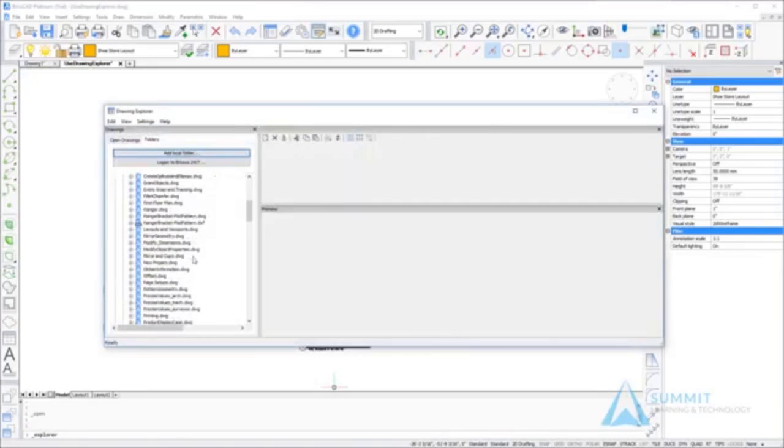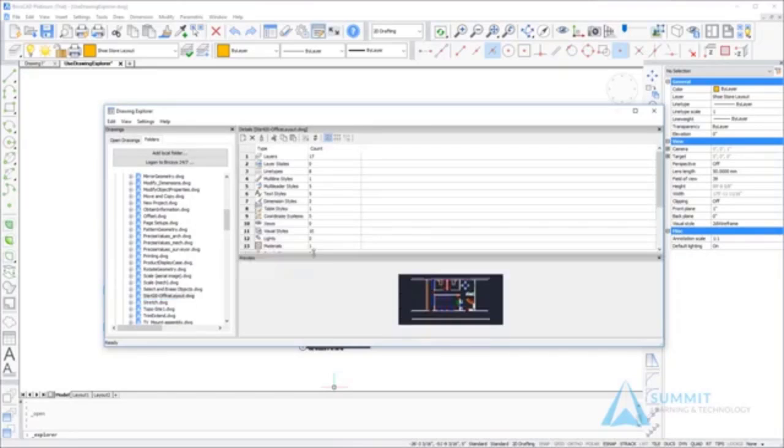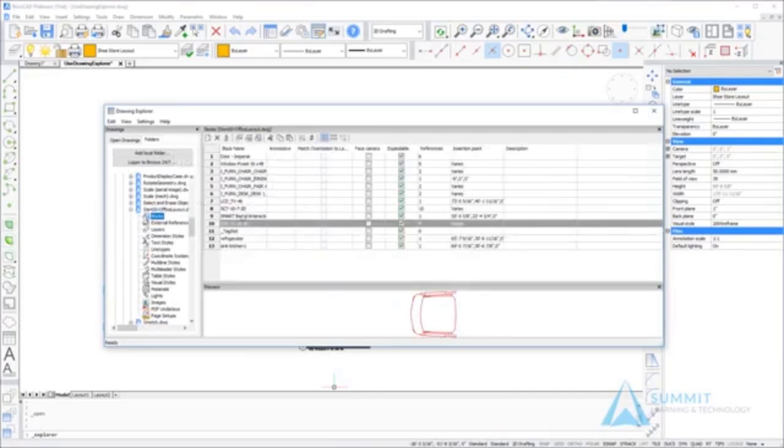Then locate the drawing STE420 office layout. What we're doing here is exploring the elements inside of this particular drawing without opening it.